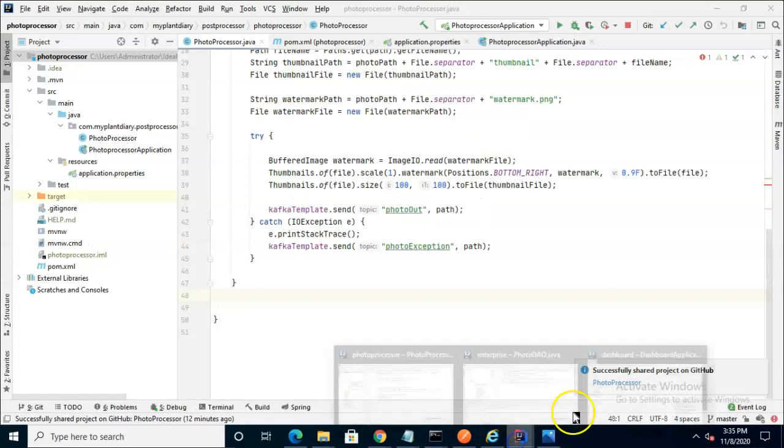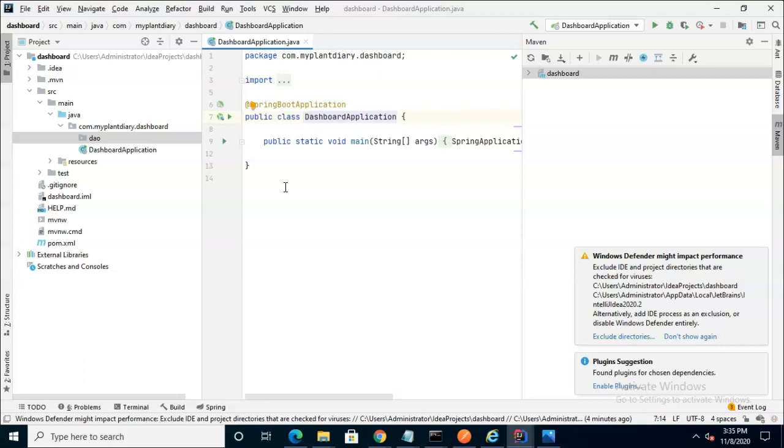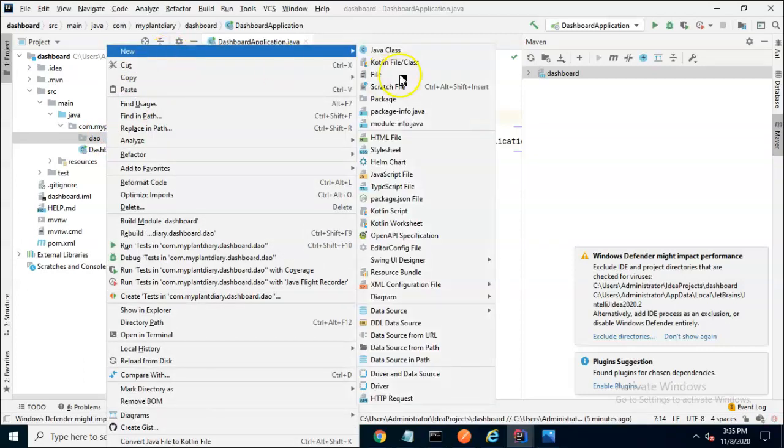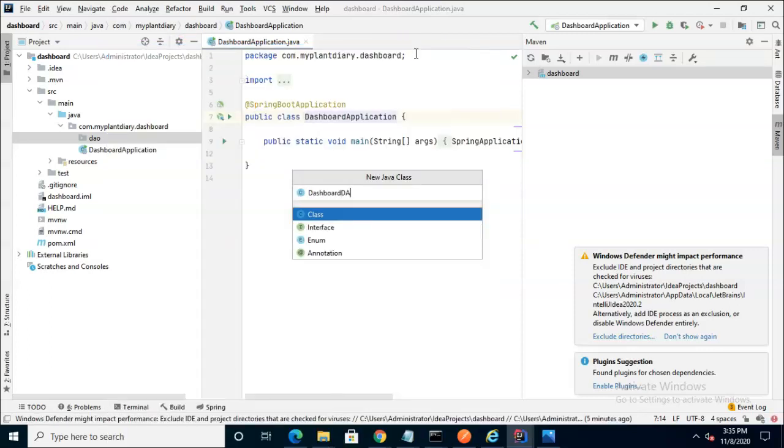The DAO is typically where we do any persistence, and in this case, the topic is our persistence layer. So right-click on this new Java class, and we'll call this dashboardDAO.